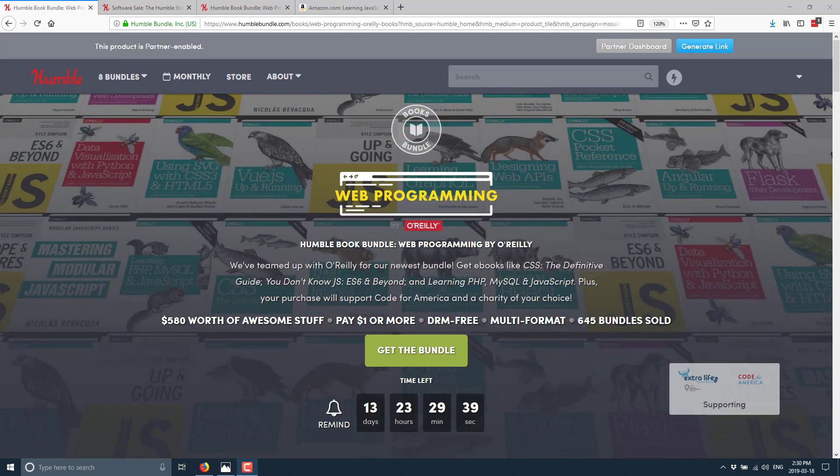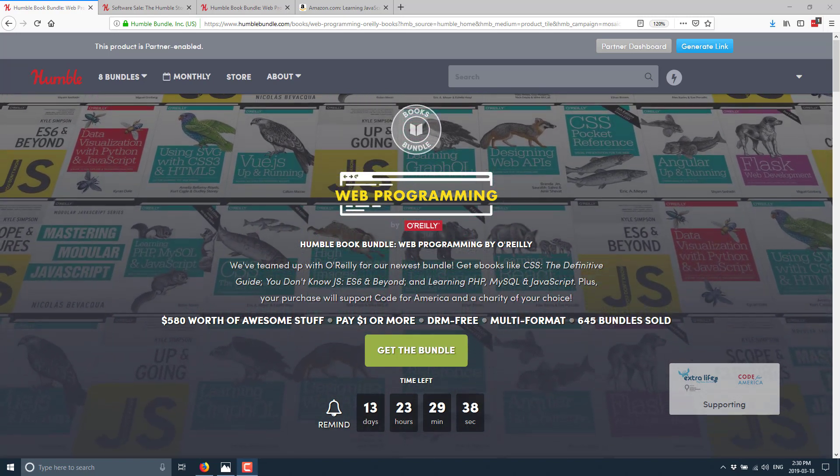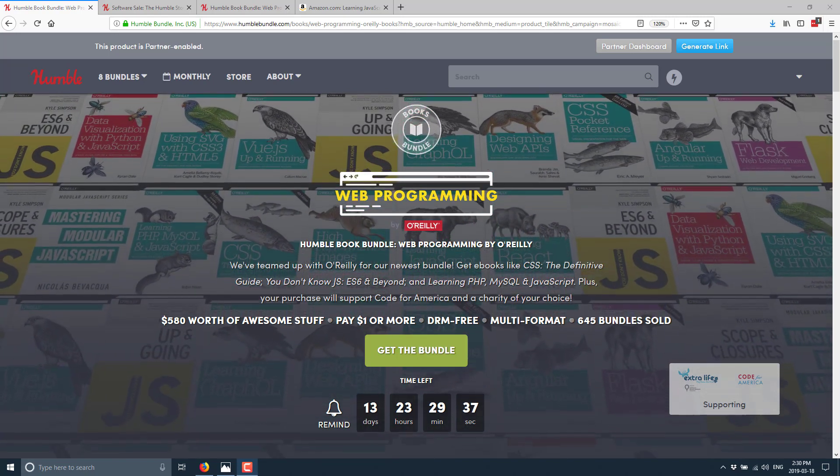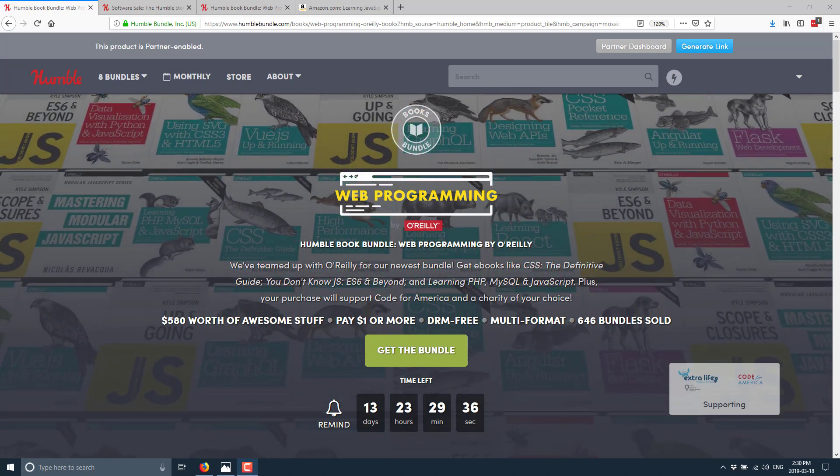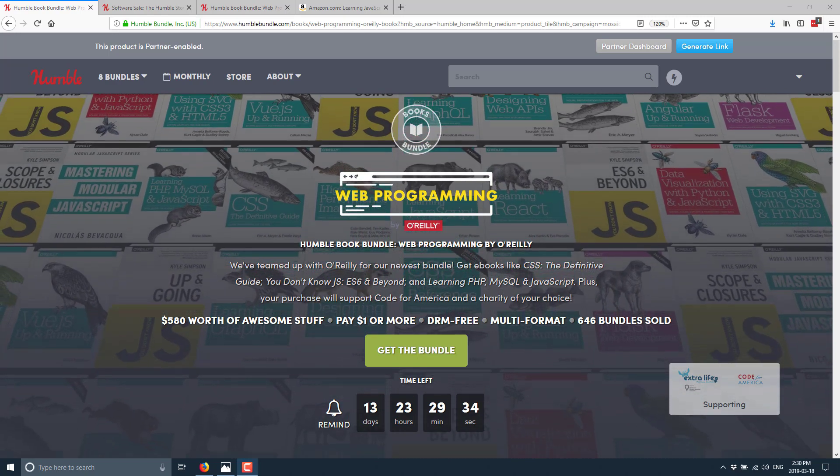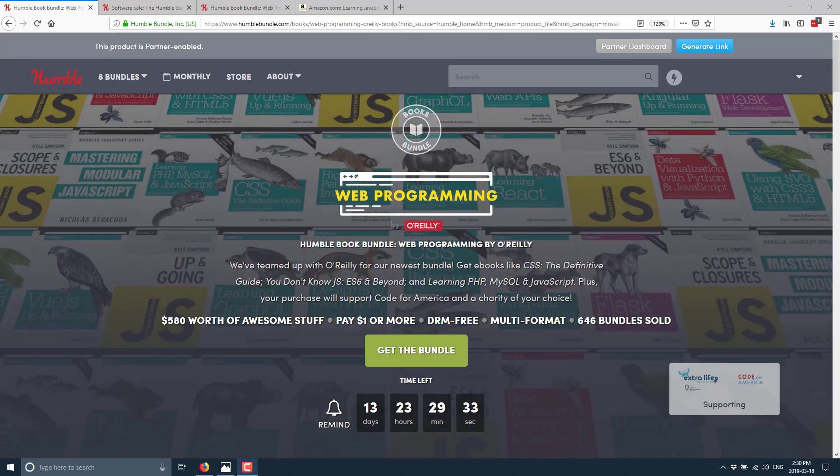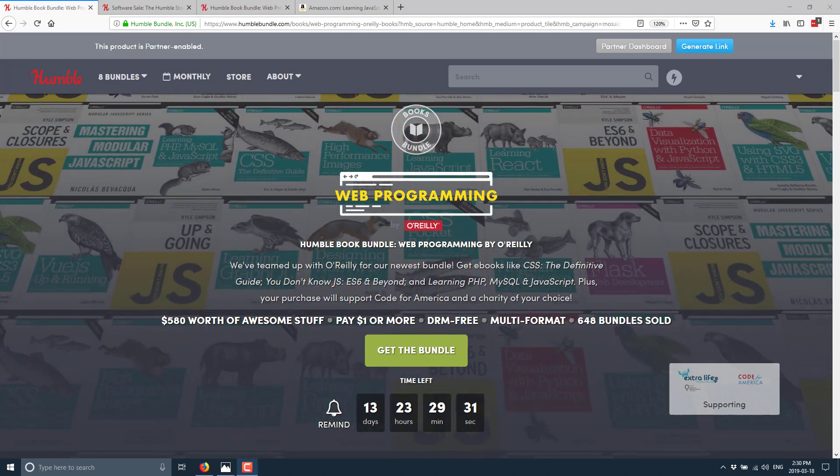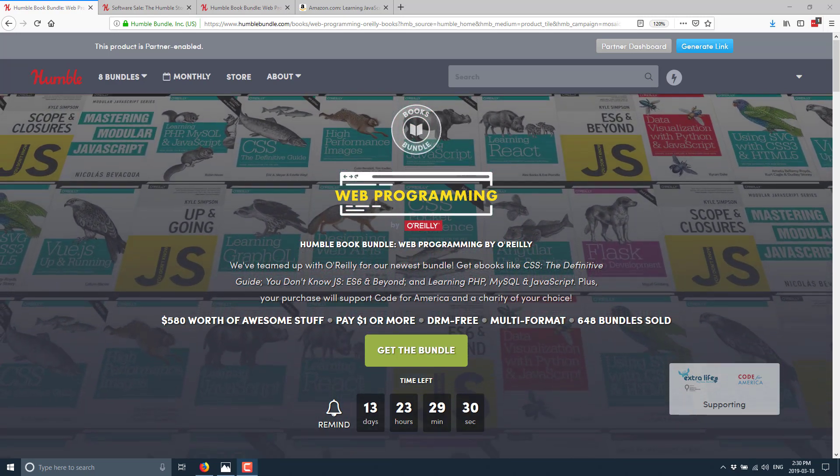I actually didn't get a notification of it, so I had no idea it was happening. But there are some game development software, Game Maker, FaceRig, and so on that are currently on sale as well. So we'll cover that as part of this as well.